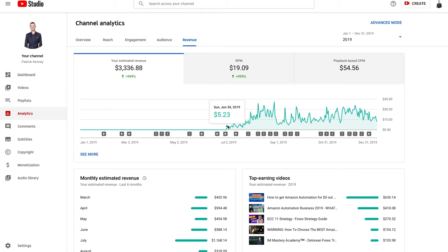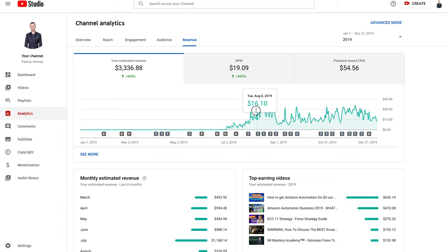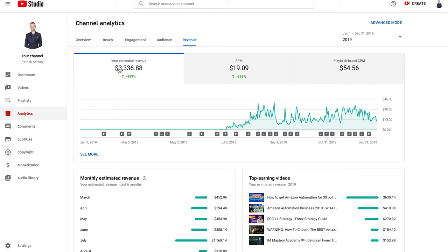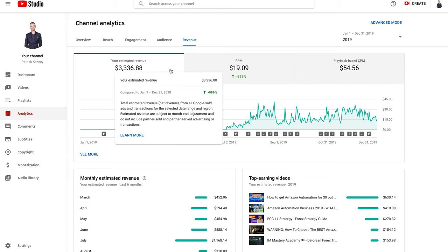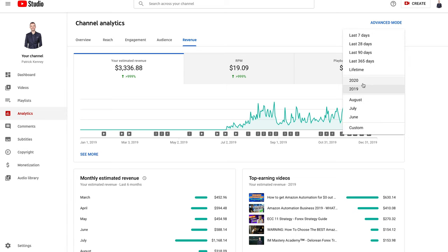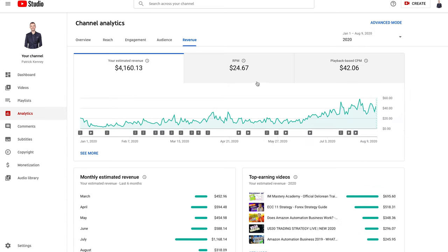This is all 2019, so you can see I made $3,336.88 in the year of 2019. And in 2020 so far I've made $4,160.13, so obviously I'm well ahead of last year.